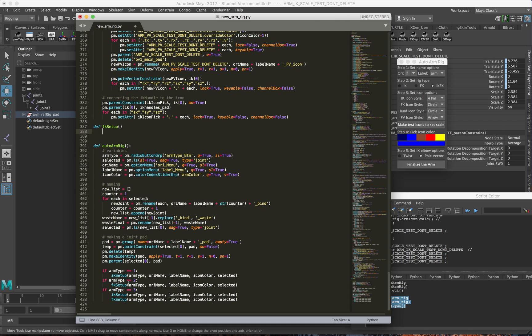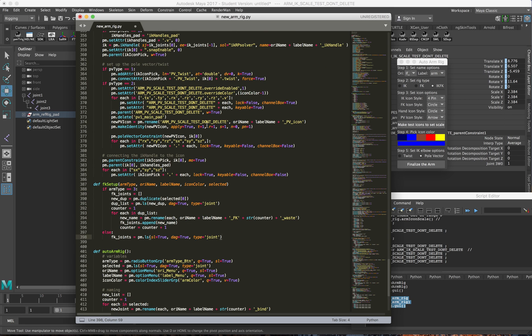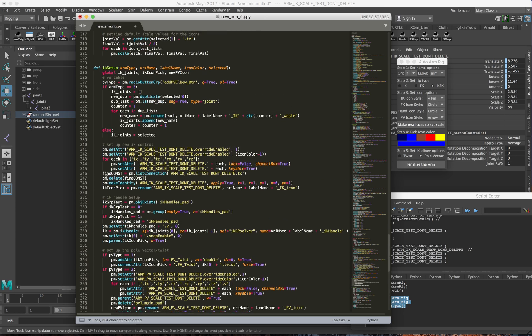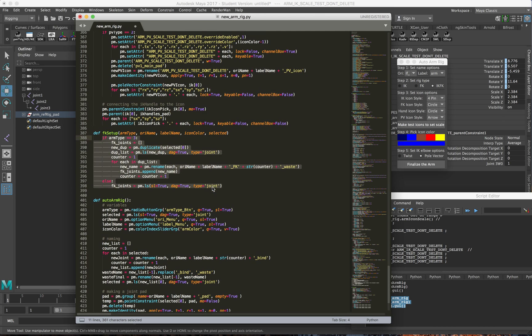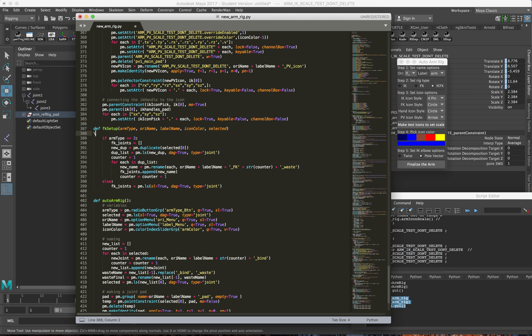Similar to what I did before, I'm going to copy the arguments here and bring them into the FK function so it recognizes them as arguments, and we're going to start setting all of this up. I'm going to do the same exact process I did for naming the joints for the IK, but for the FK. So this is pretty much the exact same code I had in the IK function - the only difference is they're named FK instead. I like to label everything so if I need to come back to it, I know what everything is doing.